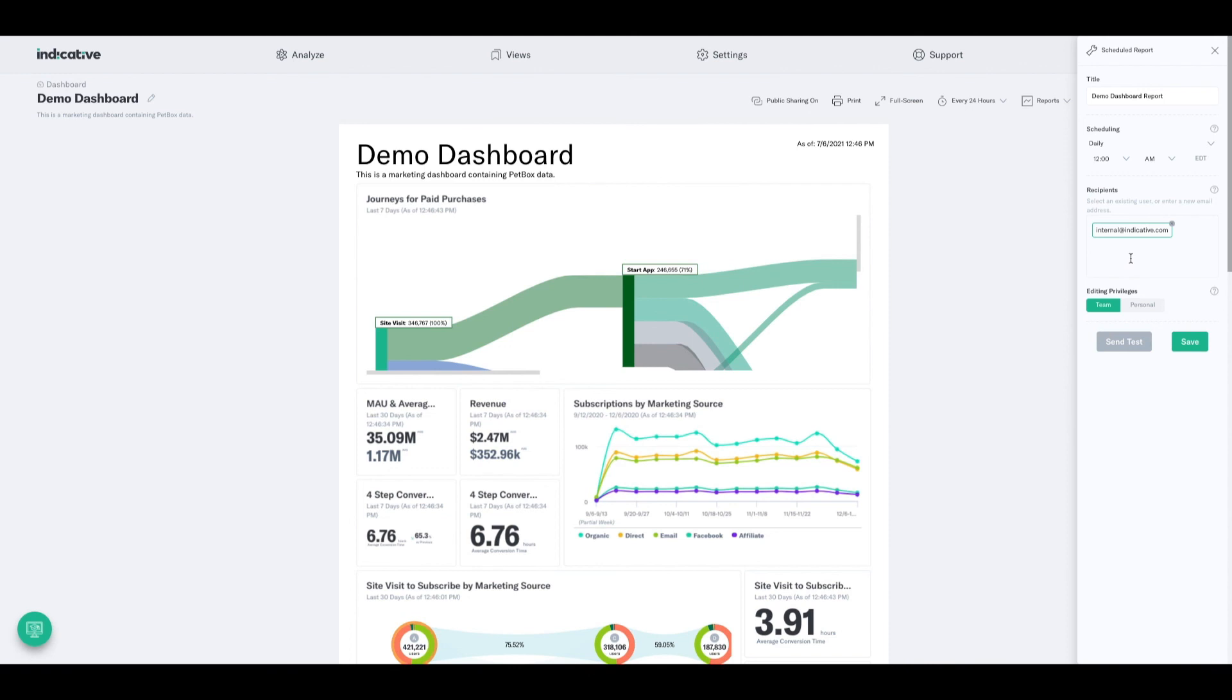If you send this dashboard to a non-indicative user, they're going to get a link to a read-only version of the dashboard where they will not be able to manipulate it in any way or access the widgets. They would just be able to see the dashboard as you built it.